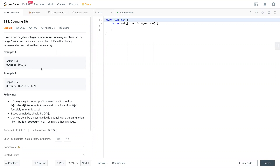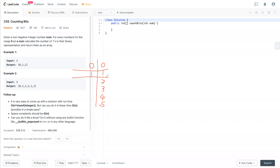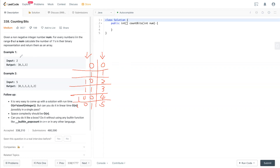Let me draw it out so you can understand better. We have numbers zero, one, two, three, four, five. The binary representations are: zero is 0, one is 1, two is 10, three is 11, four is 100, five is 101. So this is binary and this is decimal. For two, we have two here — aside from zero, there's only one '1' here.